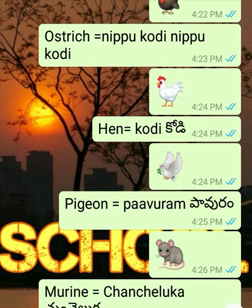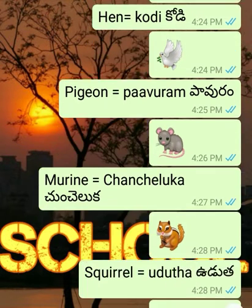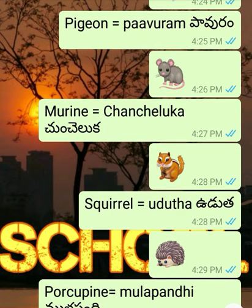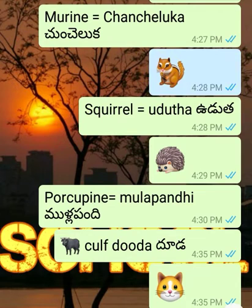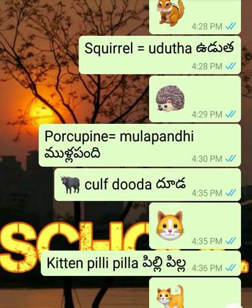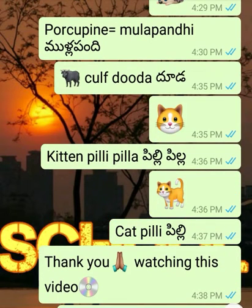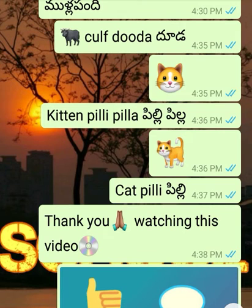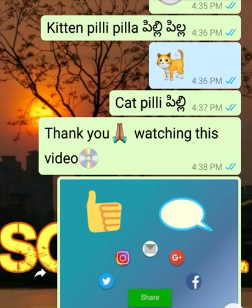Hen - Kodi. Pigeon - Sori, Pavuram. Sparrow - Chuncheluka. Squirrel - Uduta. Porcupine - Mulda Pandi. Calf - Duda. Kitten - Pilli Pilla. Cat - Pilli.